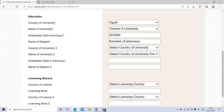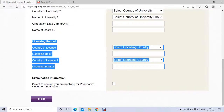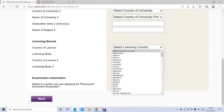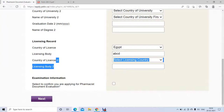You also need to provide the graduation date — month and year — and the name of your degree, such as Bachelor of Pharmacy or Bachelor of Pharmaceutical Science. If you did a diploma before the bachelor's, you need to provide both. If you are licensed in your home country, provide the licensing record including the licensing country and the licensing body. If not, you can leave that part blank.